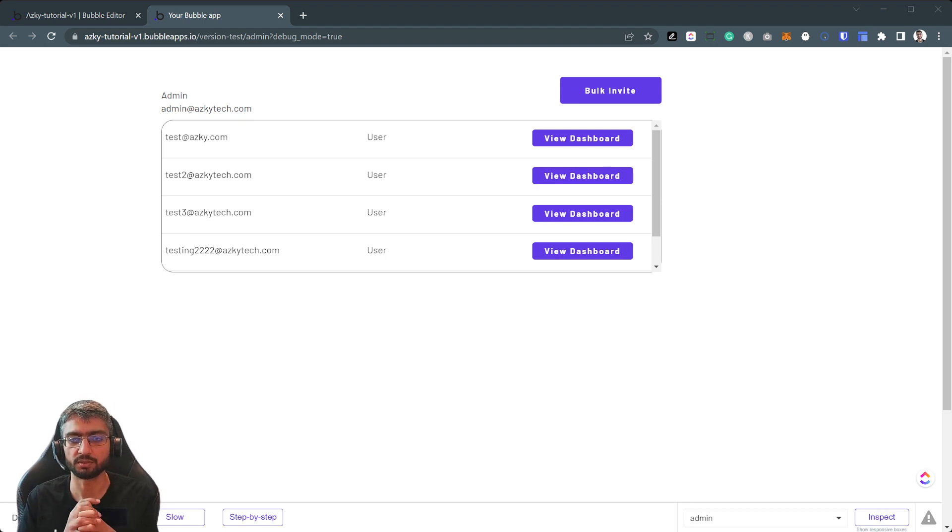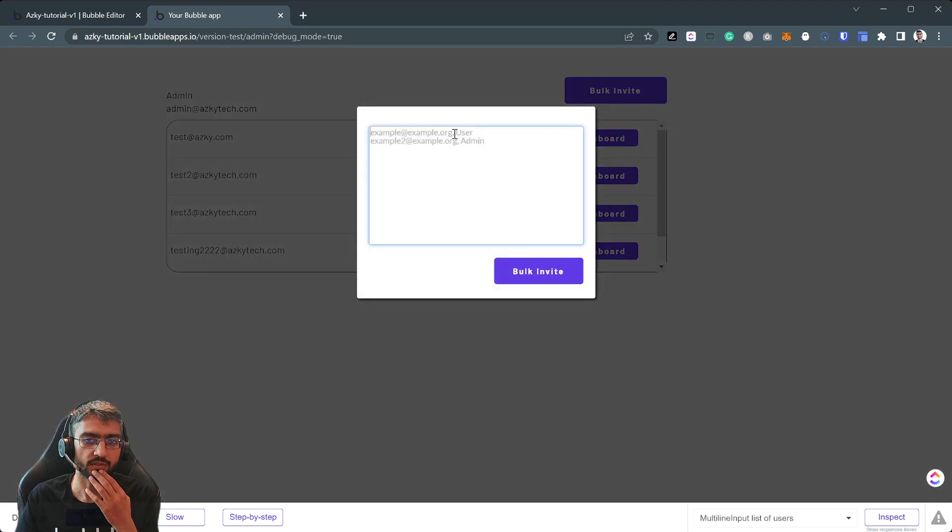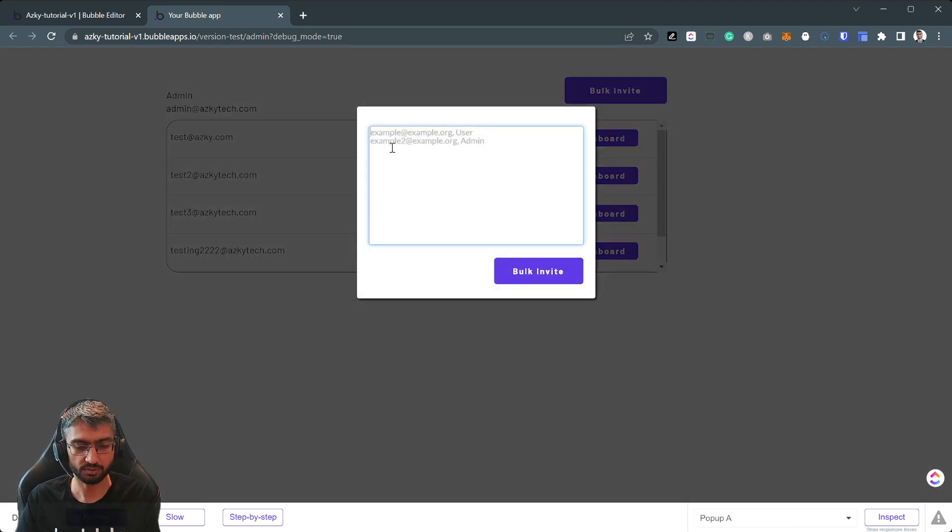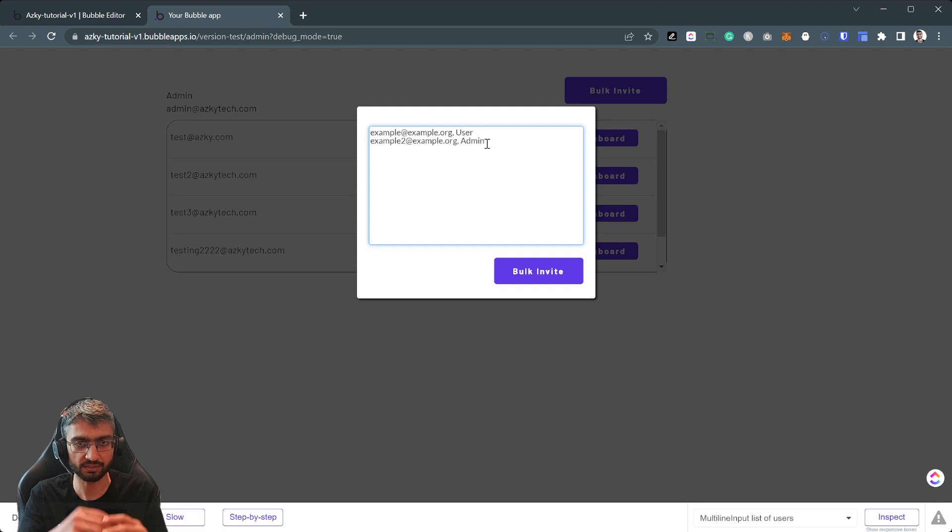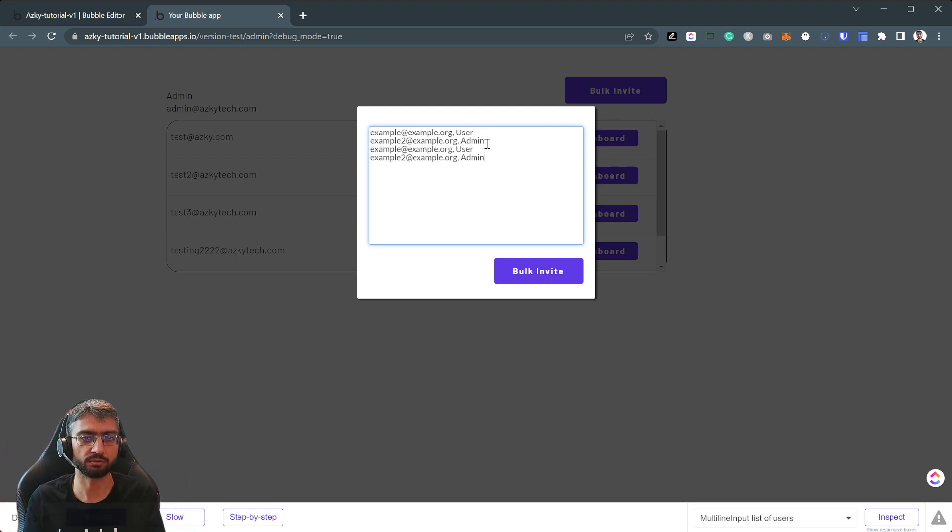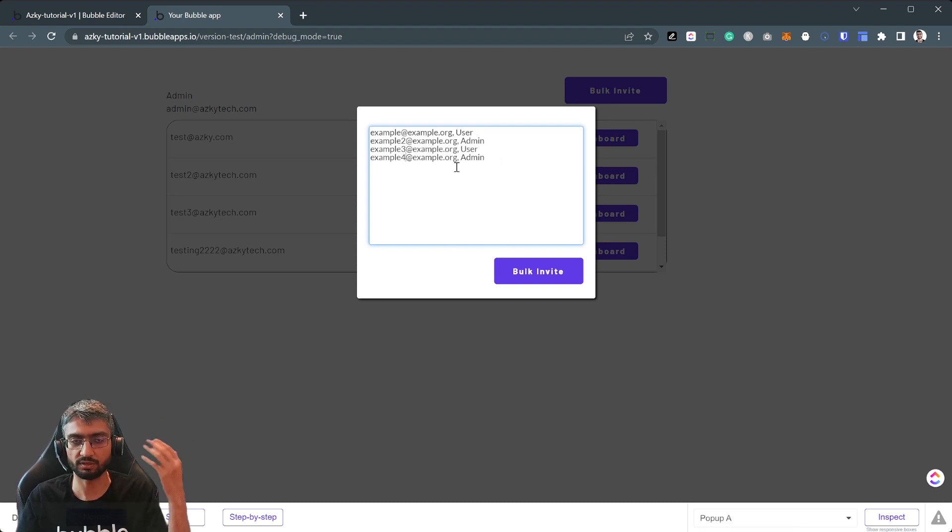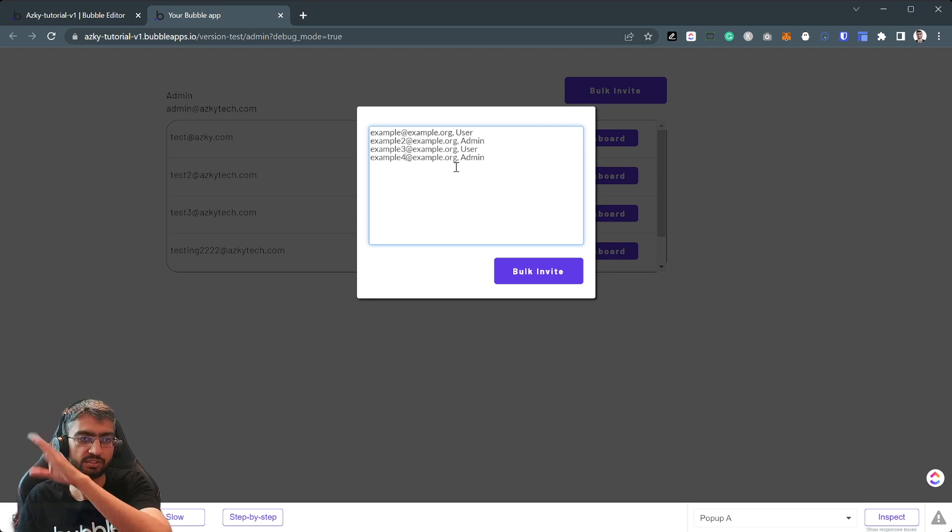All right, so here's how it's going to look like. A bulk invite where we can, instead of adding a CSV uploader which we do a lot as well, what if we wanted to have the user just type it out or paste it in whatever spreadsheet they want.